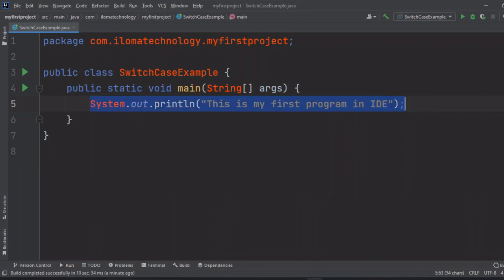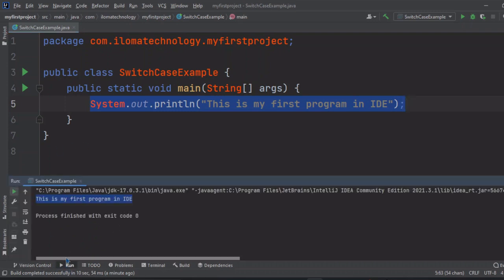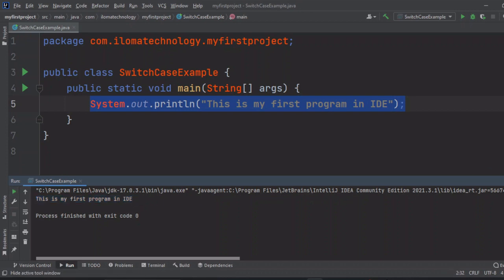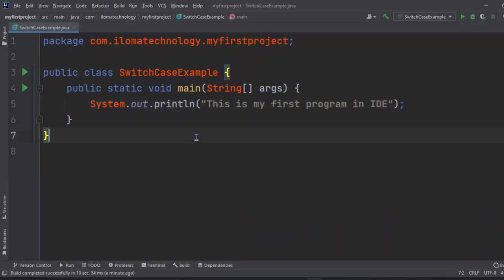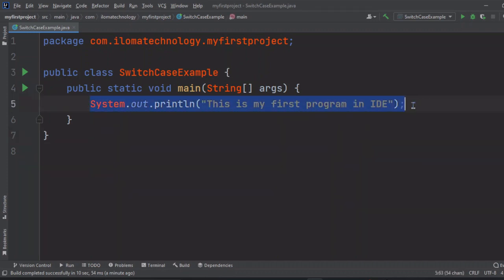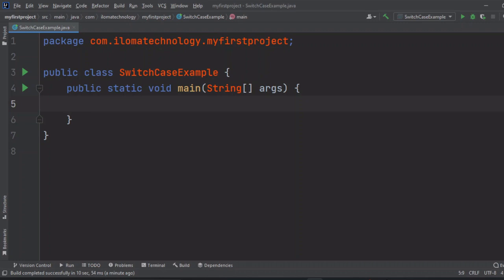This is our first application in IDE. Now simply what we have to do, we can minimize that output console from here, and if you want to see it again, here the run button is there. These are actually tabs, so when we click on runtime it will appear here again.